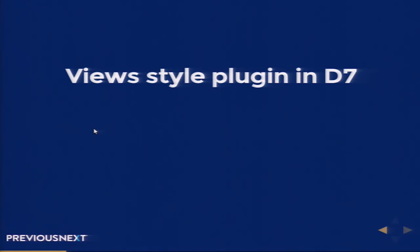Now I'm going to take a deep dive into Views style plugins and what those plugins are. Have you heard about the Views PHP module? Have you ever used that module? The thing is that whatever style plugin you are using, it doesn't provide you that option to add something on your display.